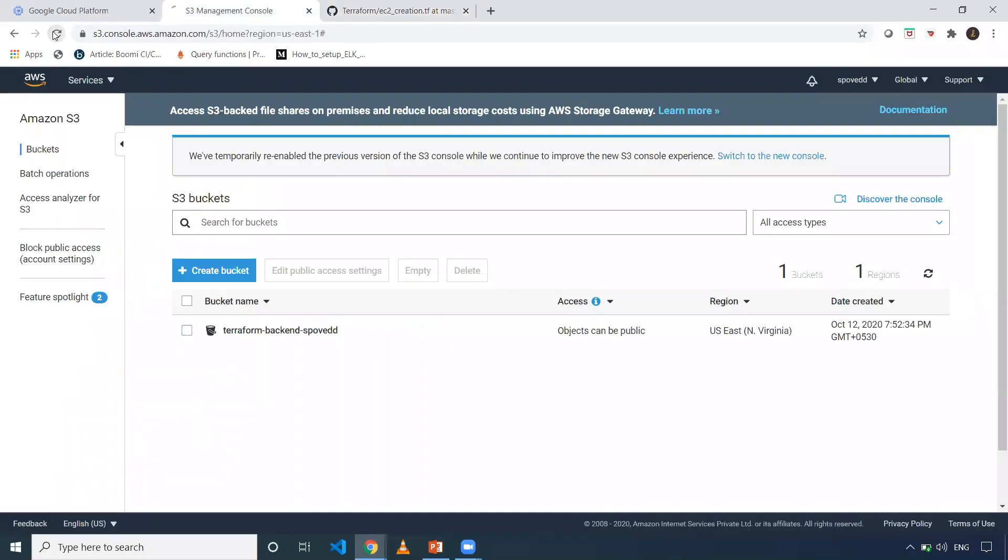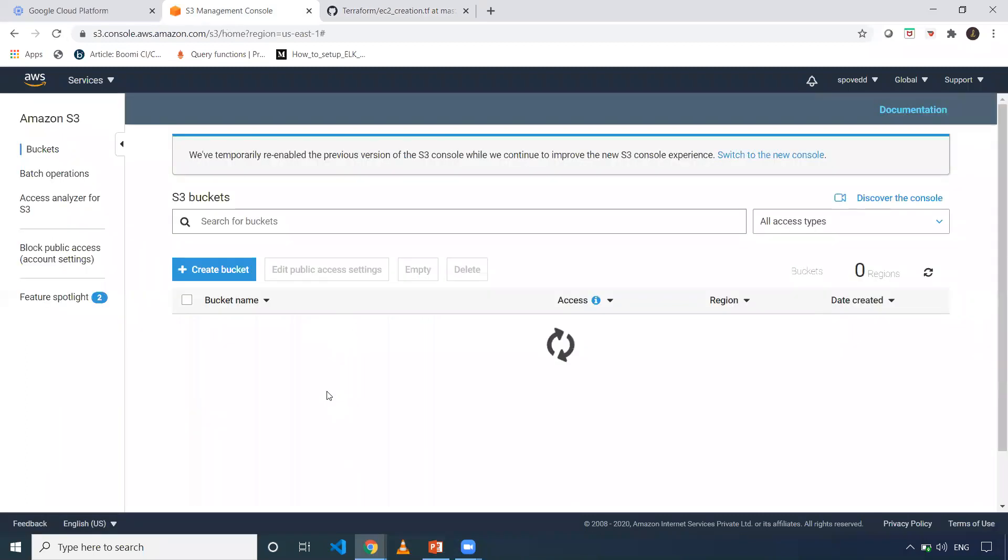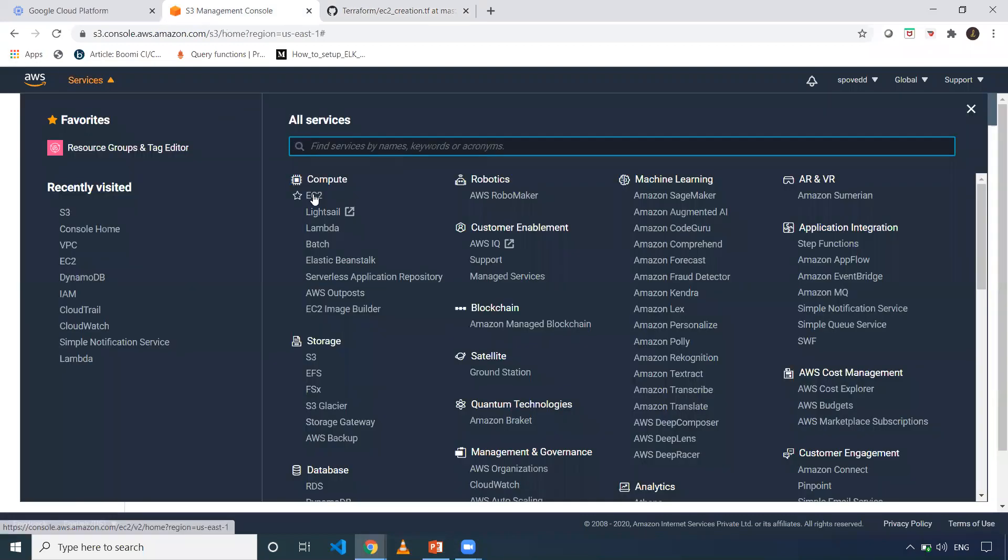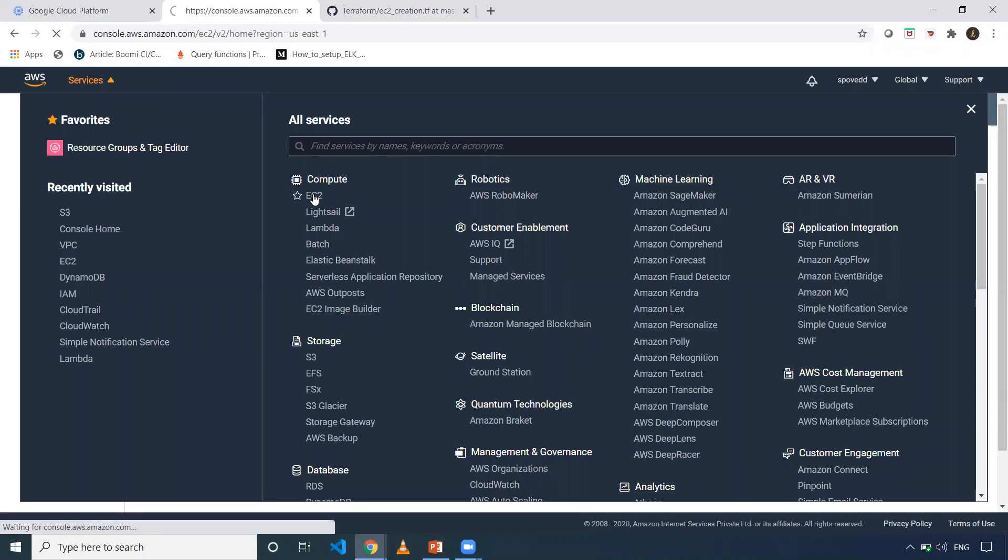Let me refresh it. I should have one more S3 bucket created. I'm making sure the resources have been created. Yes, the resources have been created. EC2 is there.